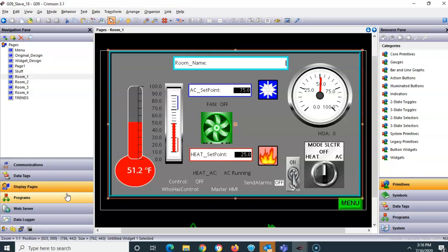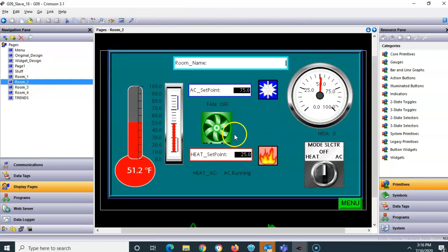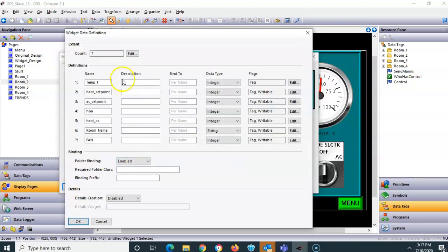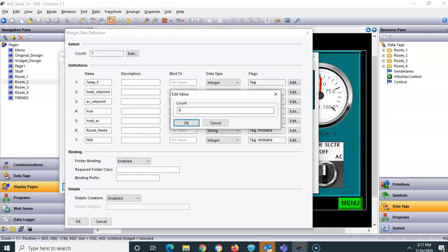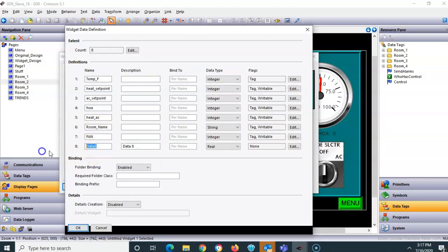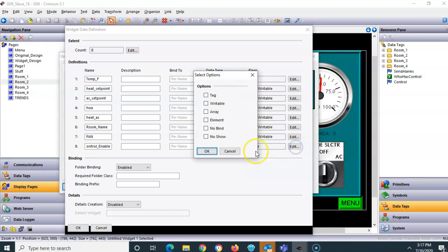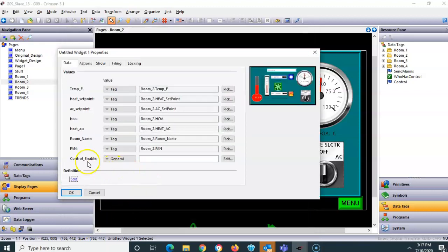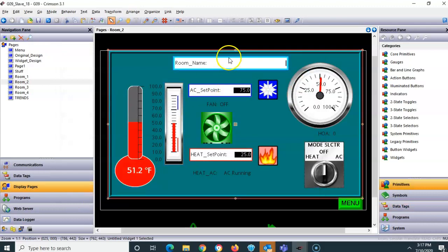I haven't set up room 2 on slave 18 yet, so I'll right-click and go to properties, hit edit, and add widget variable number 8. I'll call it 'control_enable,' make it an integer tag. I'll click okay — that's the widget tag 'control_enable' set up. Now I'll go into each element on this page and apply it.